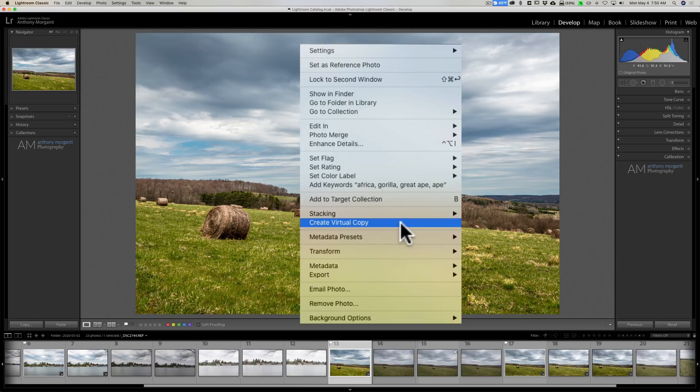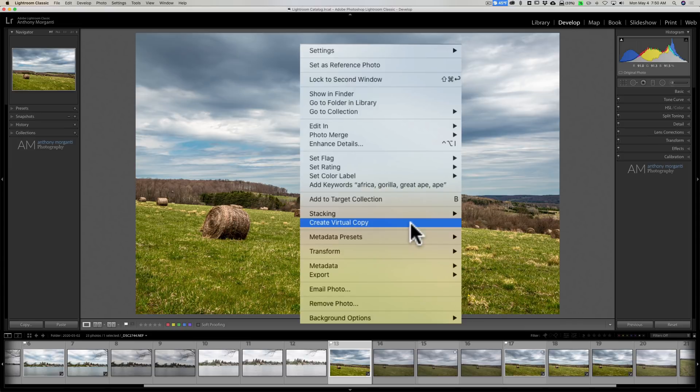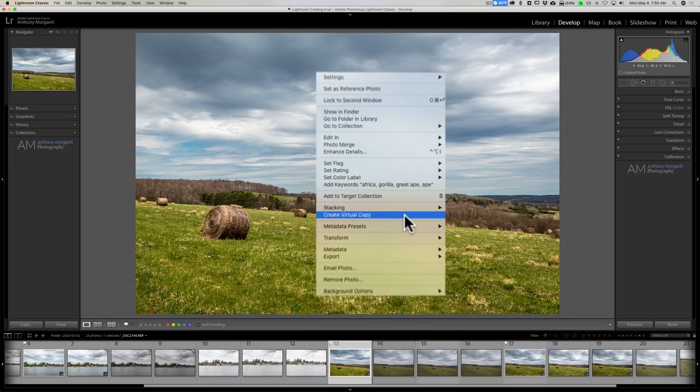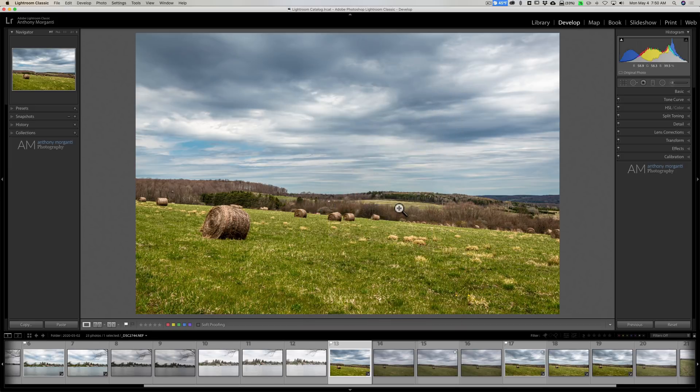And this actually has a keyboard shortcut, although it's not listed here. It's on a Mac, Command, single quote or apostrophe. I don't know what that actual little accent key is called. On a PC it would be Control, single quote, apostrophe, accent key, whatever it's called.